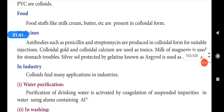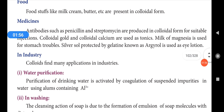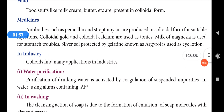The first application is food. Food stuffs like milk, cream, butter, etc. are present in colloidal form. Milk is a super food and it is in colloidal form — during digestion it gets converted accordingly. Next, we move on to medicines.